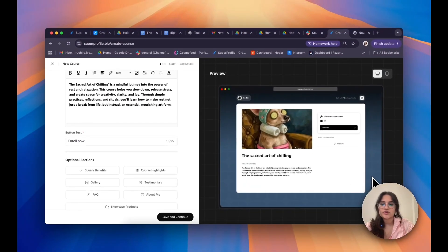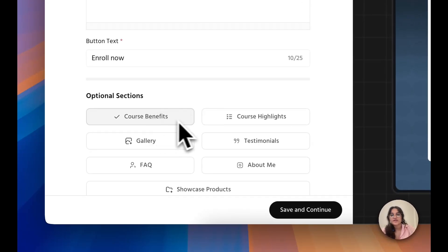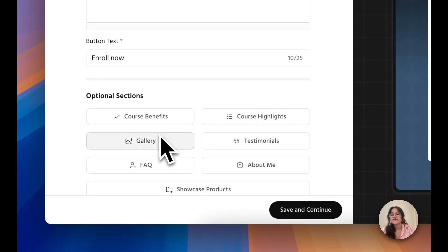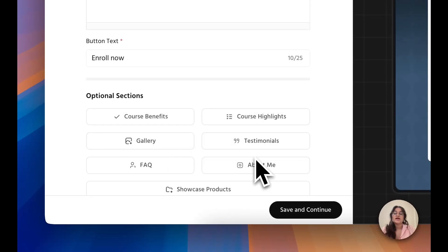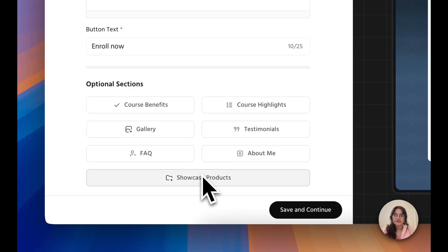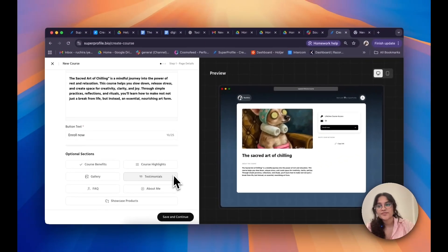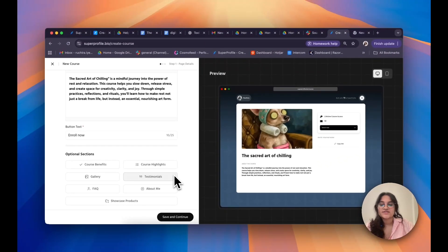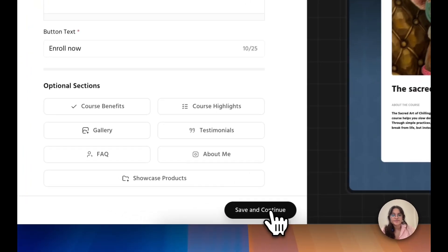You can also go ahead and add in any course benefits, course highlights, photos, testimonials, FAQs, an about me section, or even showcase other products that you've made on Superprofile to add credibility and build a better relationship with your customers. Once you're satisfied with all of this, go ahead and click on Save and Continue.